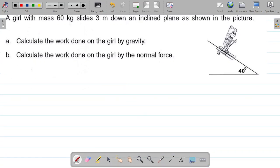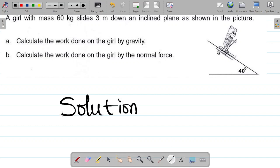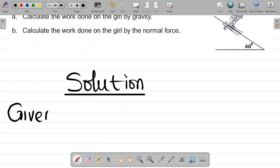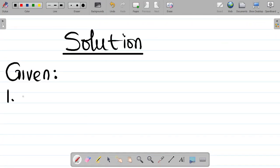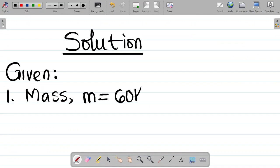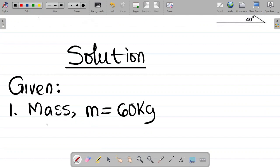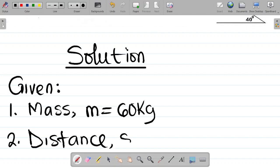How do we solve this question? First, let's list out the given parameters. Mass M is equal to 60 kg. They said slides 3 meters down an inclined plane, so the distance of the inclined plane — let me call this S — is equal to 3 meters.